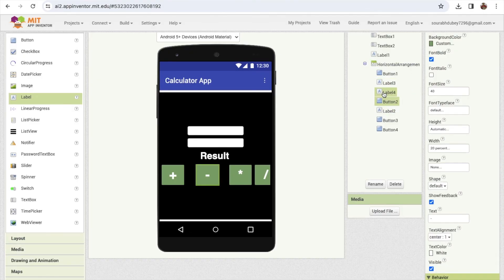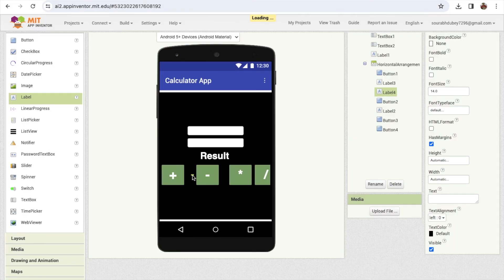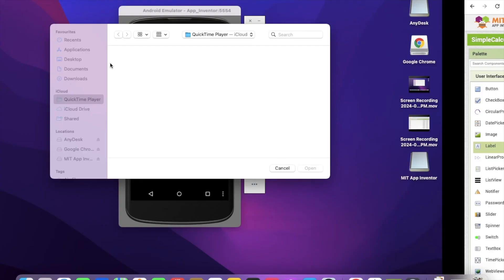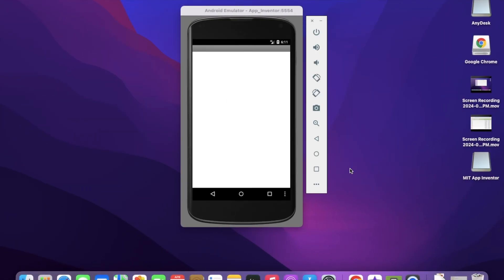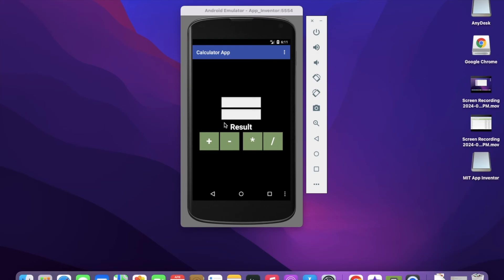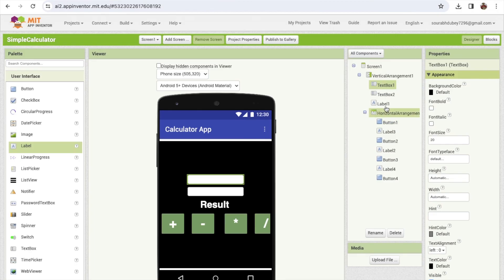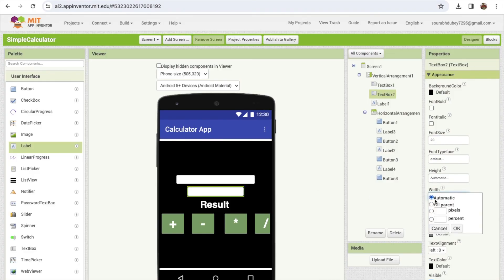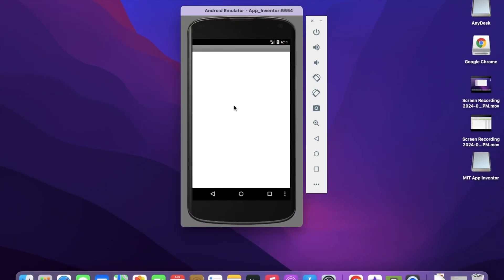Move another label into position. Now I'm going to use the emulator to run this app and see how it works. You can also click on the text box and set the width - instead of automatic, make it 70% for both text boxes. See how that looks now.